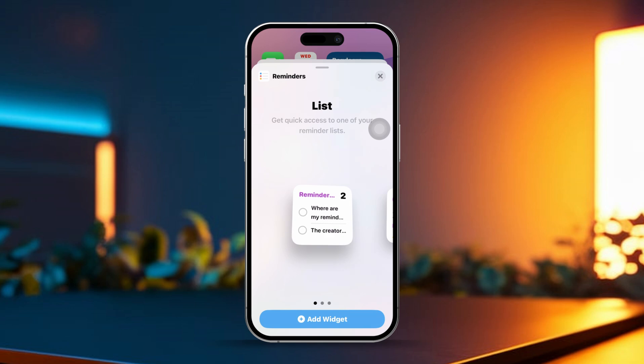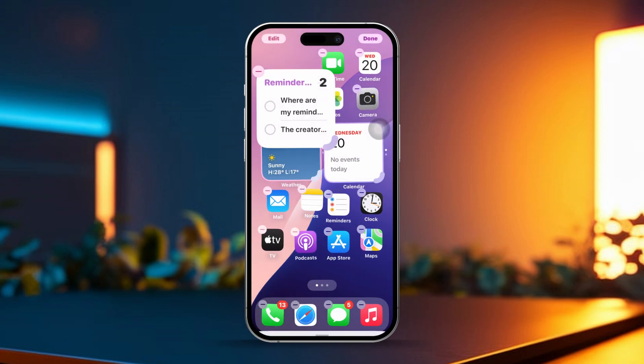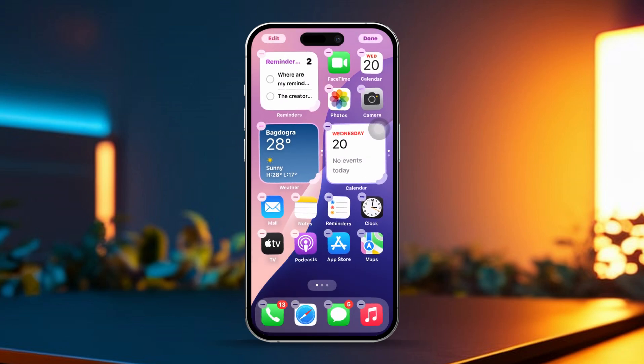After selecting your preferred size, tap the Add Widget button. You can now drag the widget to where you want it to appear on your home screen.